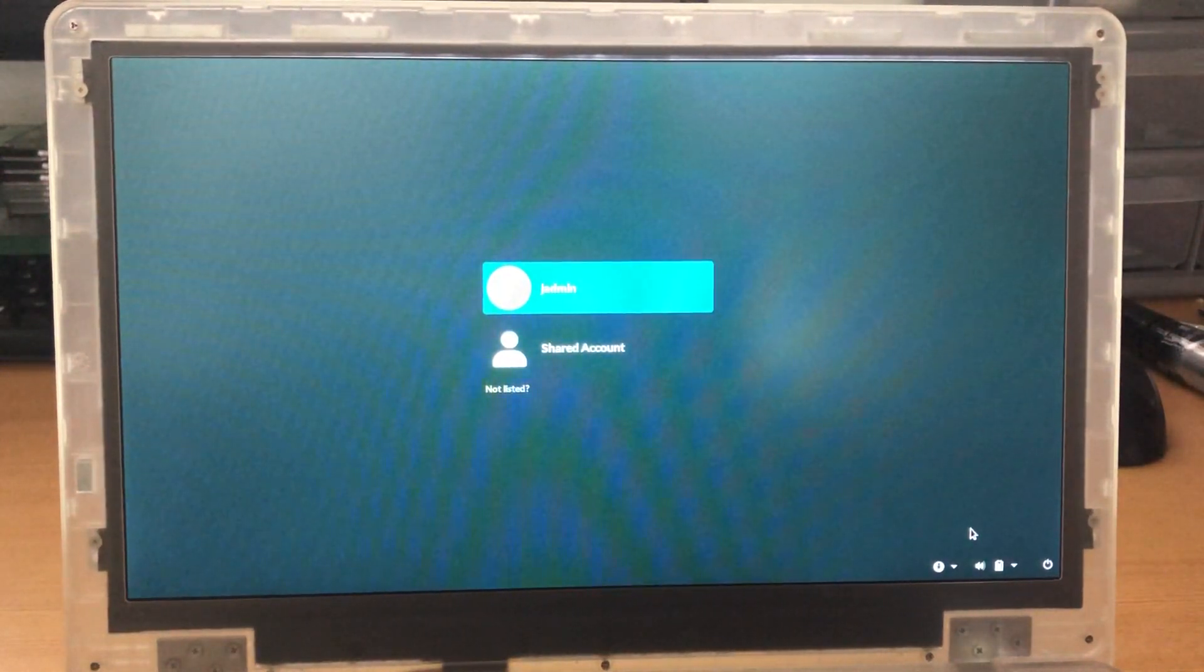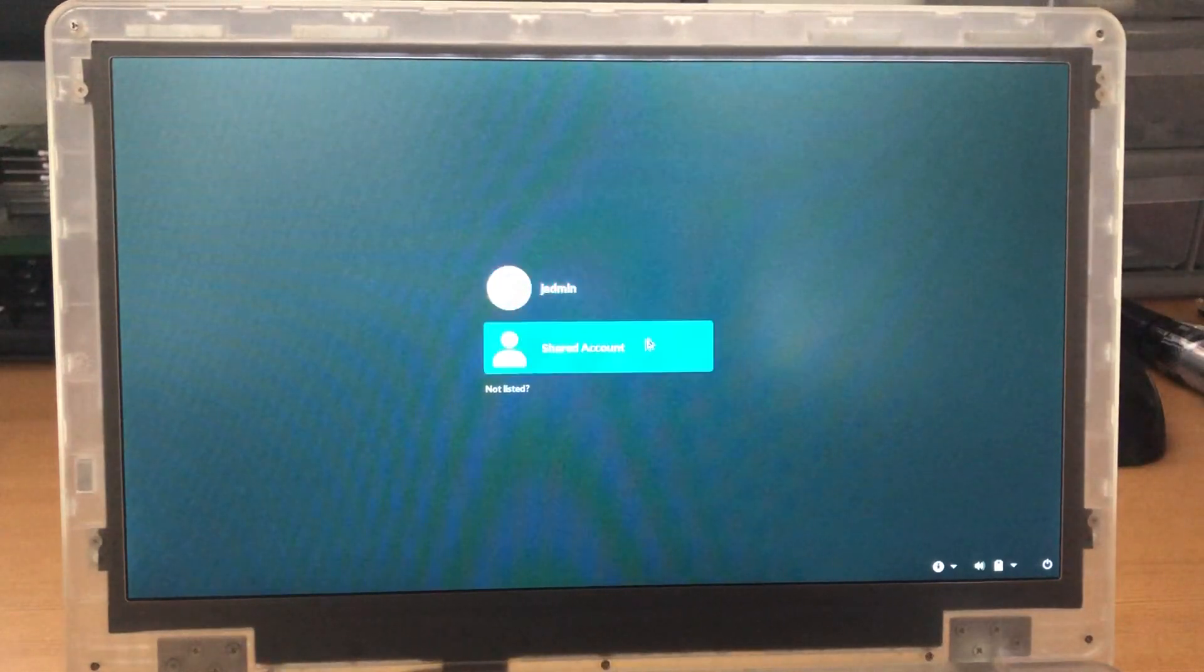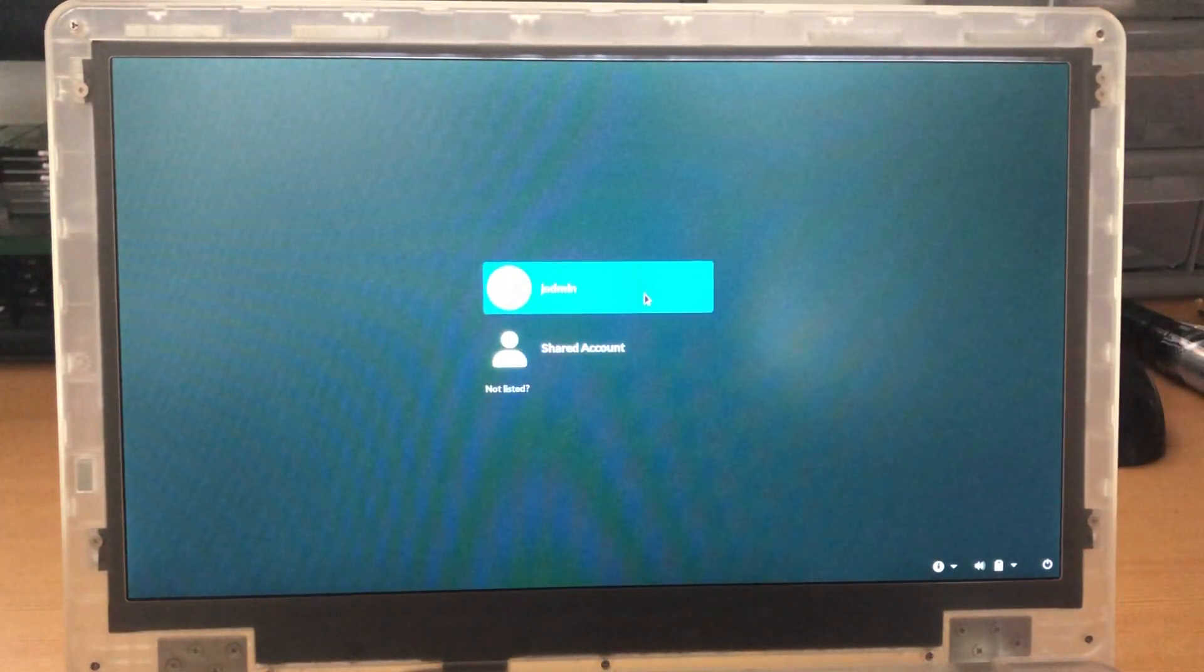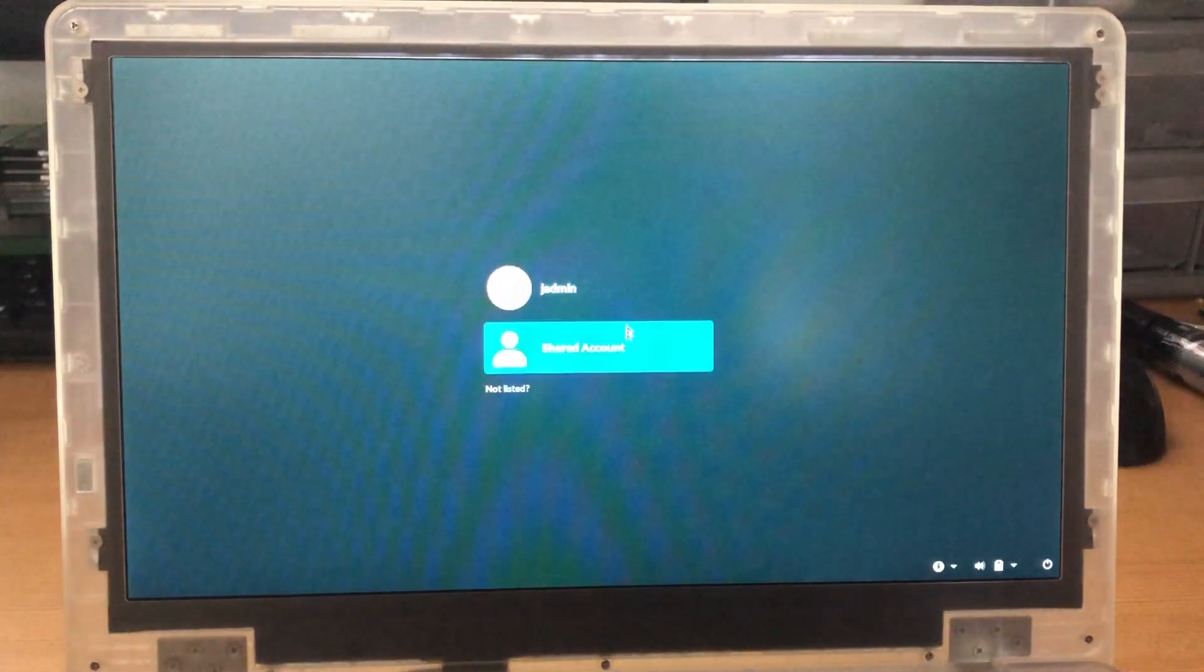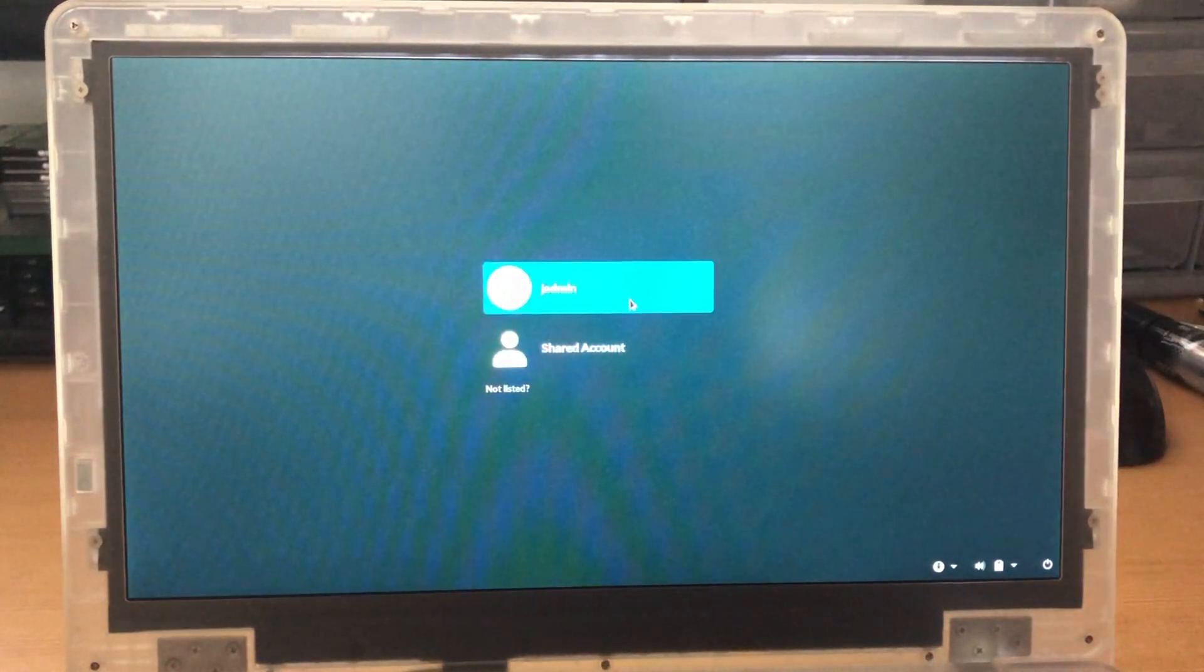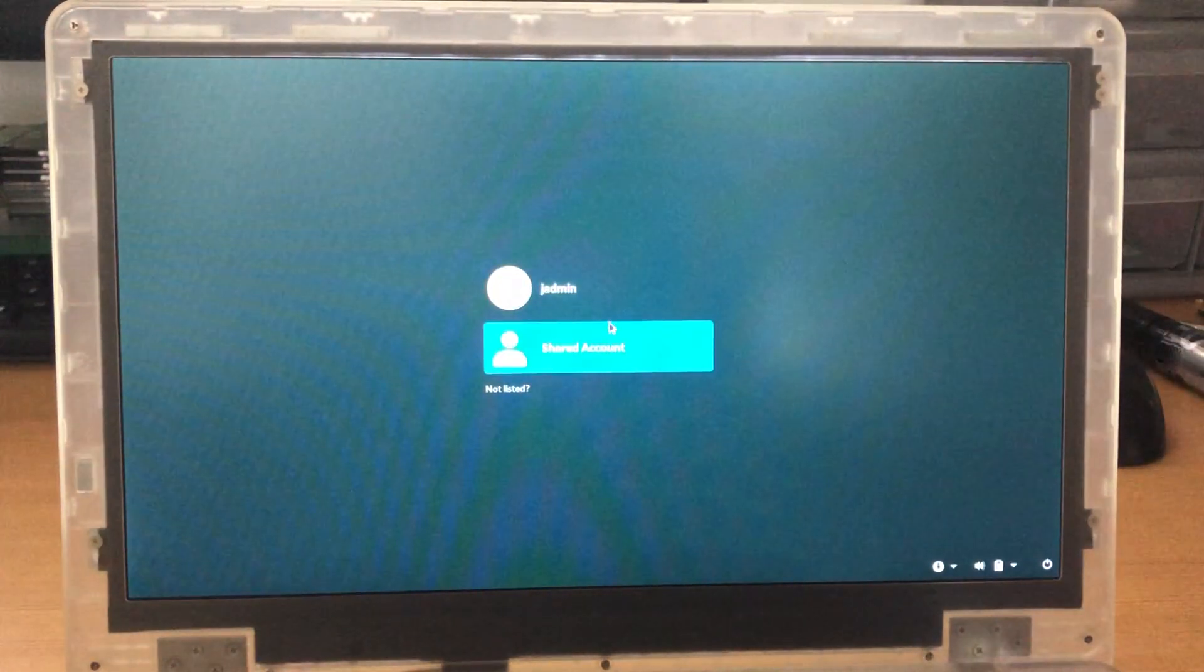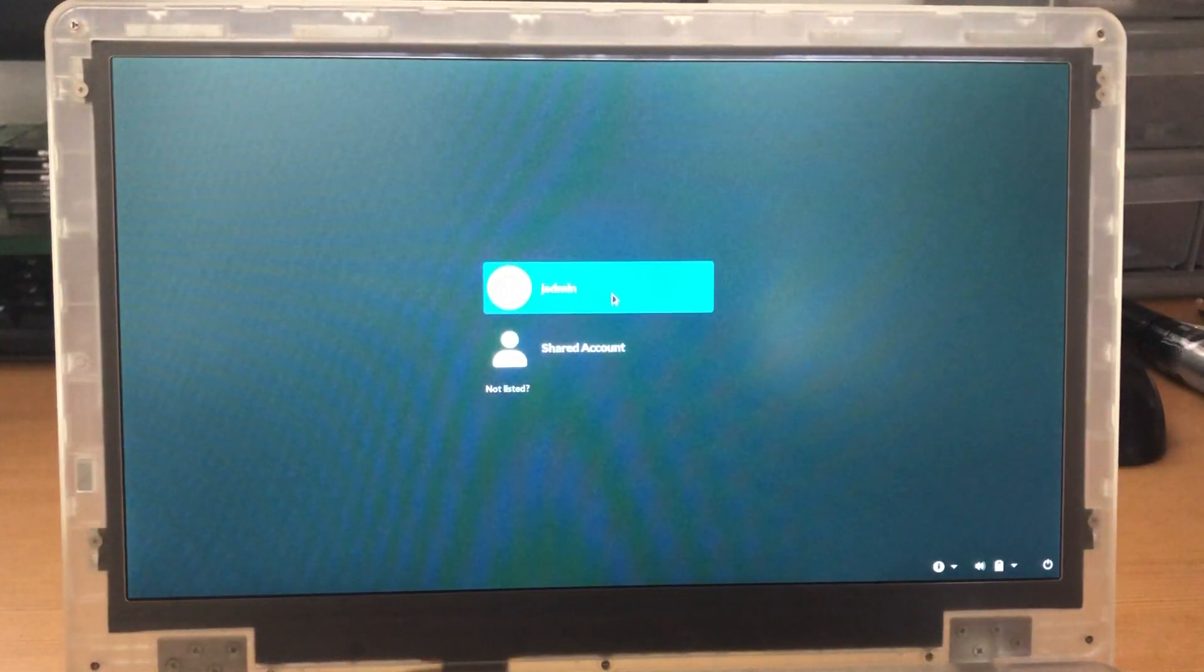We are using the SecureBook notebook and we are going to log in as jadmin. Now these two accounts you see here are both administrator accounts. These have the same password and are only to be used by the administrators of the facilities or classrooms.